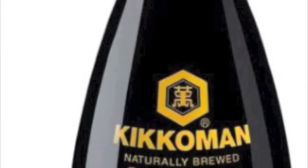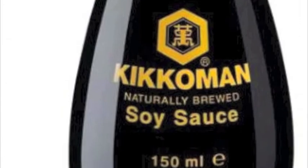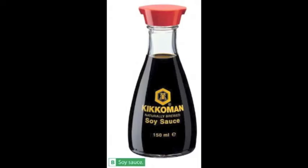Soy sauce is a fermented sauce made from soya beans. It originally came from China and is an important flavoring used in cooking. Producing soy sauce depends on the activities of Aspergillus mold, Lactobacillus bacteria, and yeast.